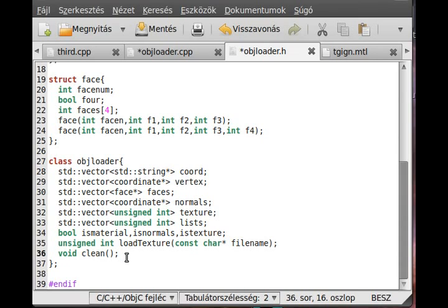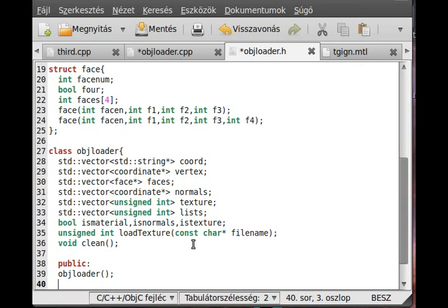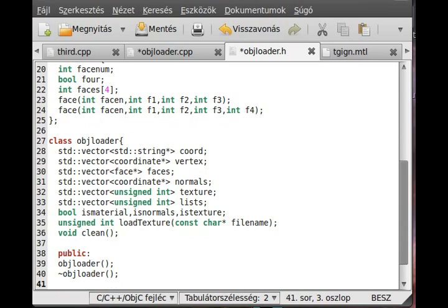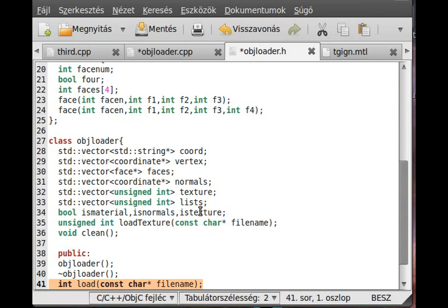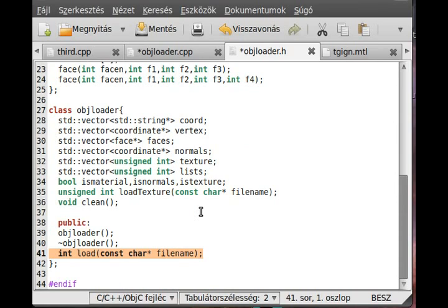I think it is enough from the private functions. Let's go to public. I just make an objLoader constructor. This will basically just set a few variables, mostly these boolean variables. And I make a destructor which will delete the textures and the lists. And I make another function which basically loads everything. Int load, const char filename. This will be the longest function. This is the same function as we worked earlier. I just put this load function to this load.